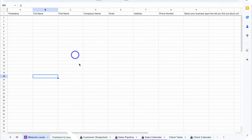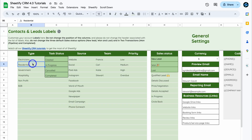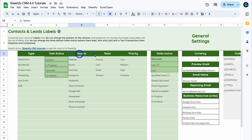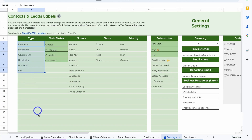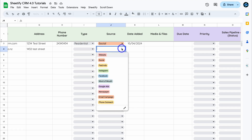Head back to your Sheetify CRM and navigate down the page to locate Settings. Here we have Type — in your Google Form you can see these options, and ideally you want to add your own options. Type could reference anything: type of customer, type of industry, or service type you offer. We also have Source, which you can customize here. Whatever you add in Settings will be generated in your Google Form when you create it inside Google Sheets.